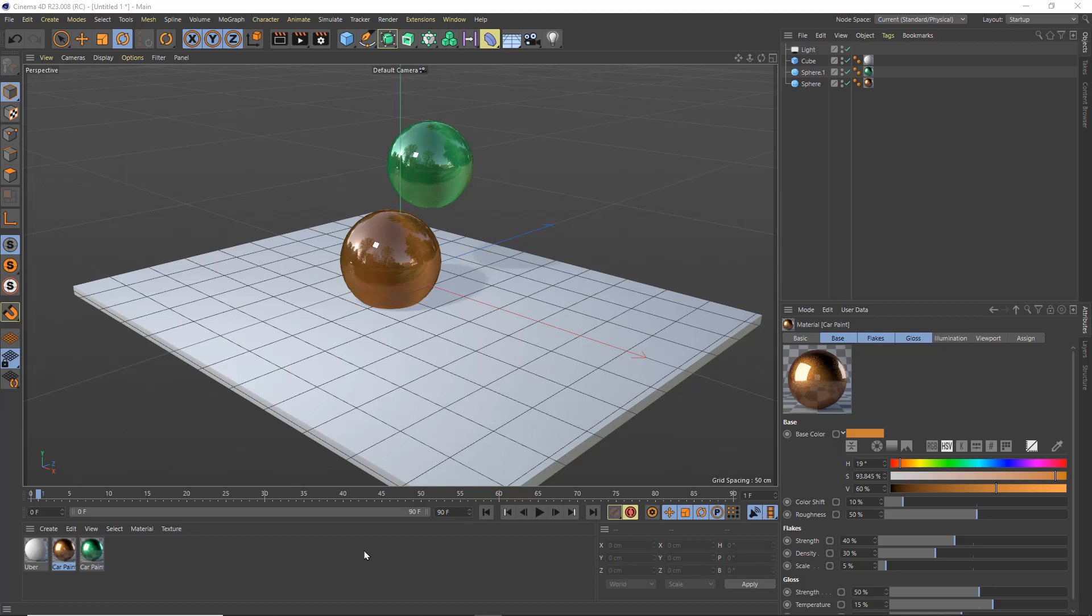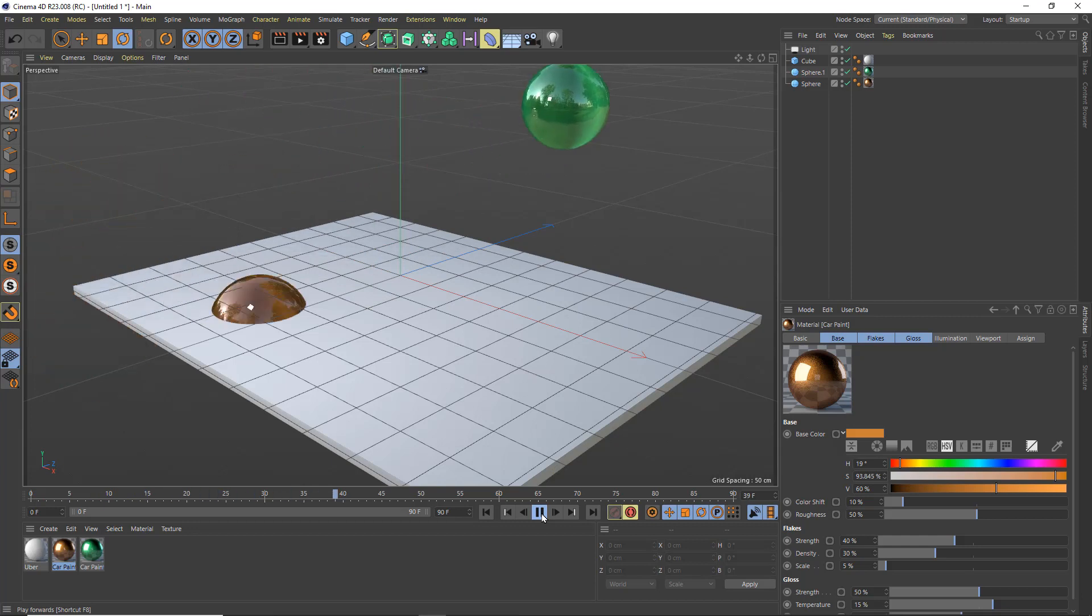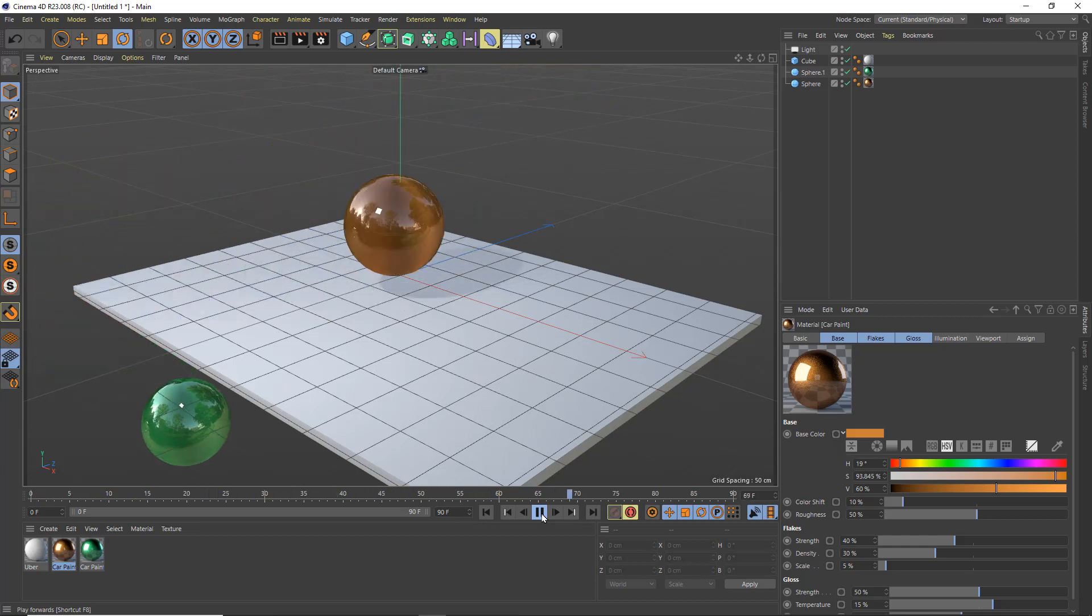Hi, my name is Donovan Keith and in this video I'm going to show you how to render out a preview animation known as a playblast in the industry or a hardware preview historically in Cinema 4D.